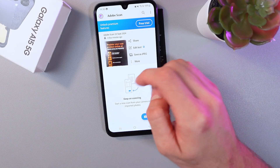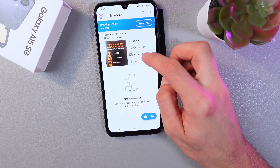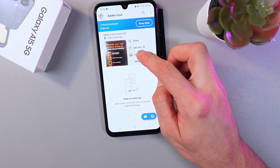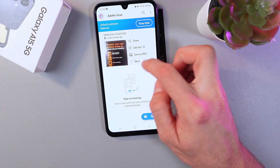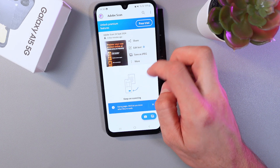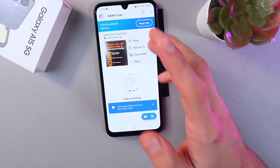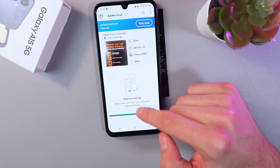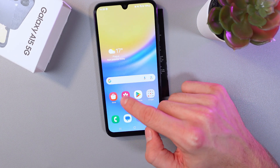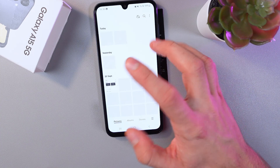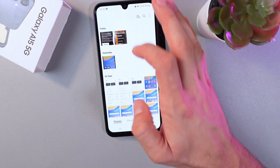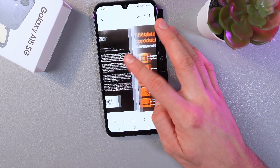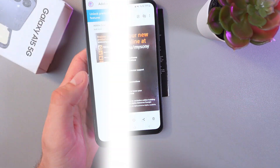There is also an option to save it as a JPEG. Simply press here, save as a JPEG — it saves, and now you have this picture in your gallery. Here's our second scan, here's our first scan.